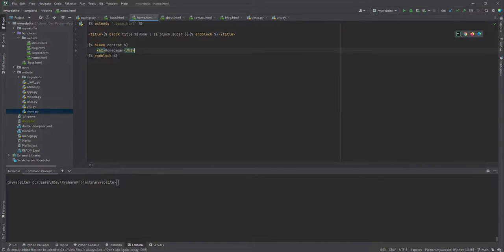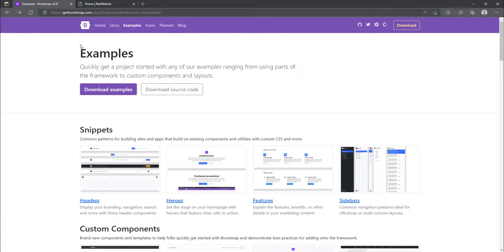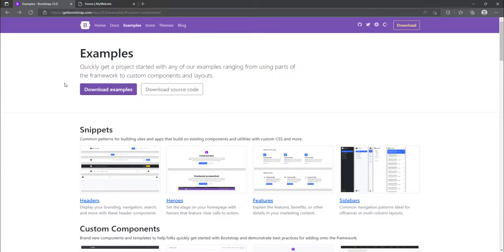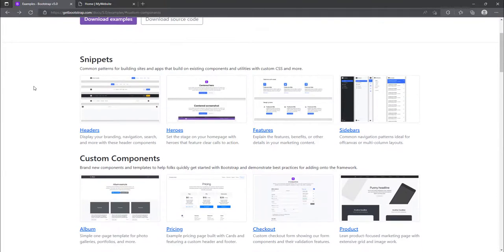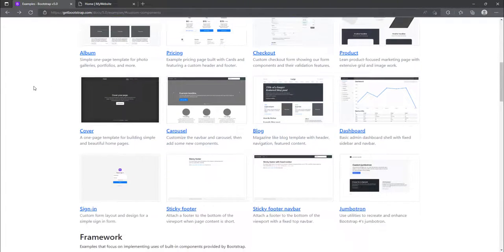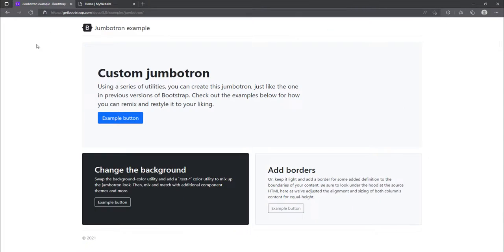So now because we're in our homepage, what we are going to do is that we are going to navigate into the Bootstrap website. And we're going to look at the examples. I really like working with Jumbotron. And I had already downloaded this, the examples that have already been provided. So I'm just going to find out where the Jumbotron is.